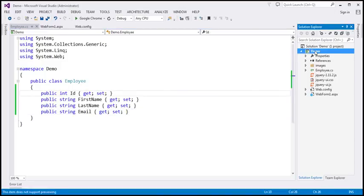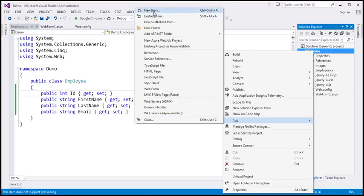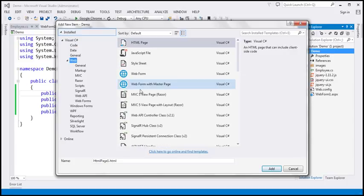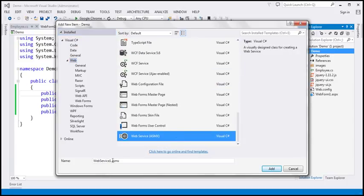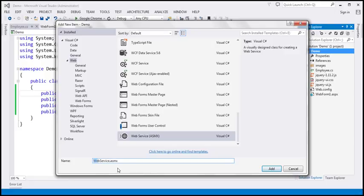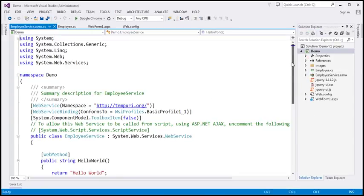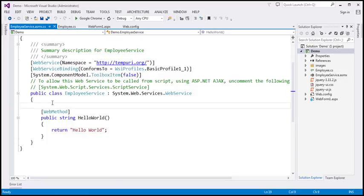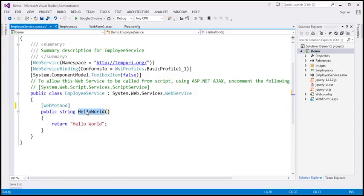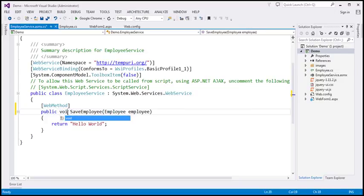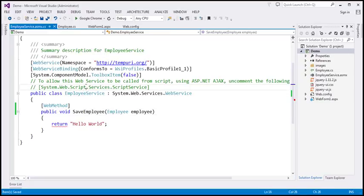The next step is to add a web service to our project. Let's right-click, add a new item, and add a web service. Let's name this web service EmployeeService. This EmployeeService is going to have two functions. The first function is to save employee data, so I'm going to rename it to SaveEmployee. We need to pass the employee object we want to save. This function is not going to return anything — it's just going to save the employee. We want this web service to be called from script, so I'm going to uncomment the ScriptService attribute.